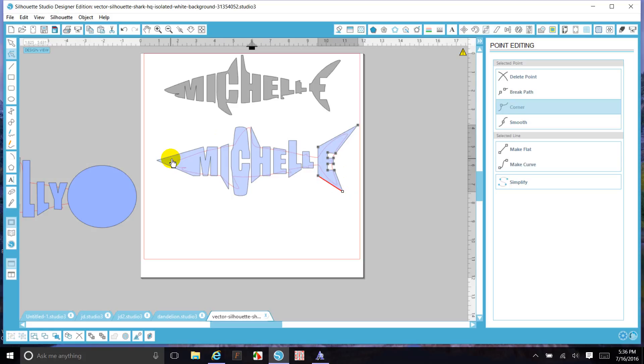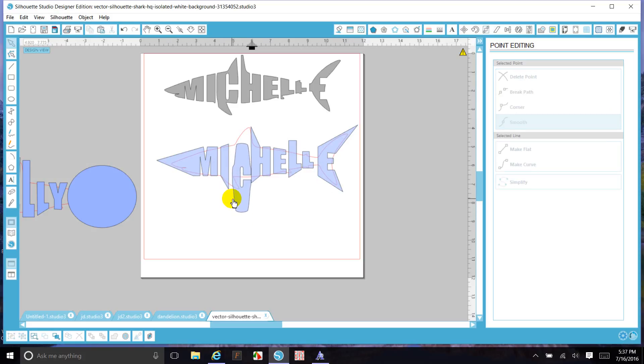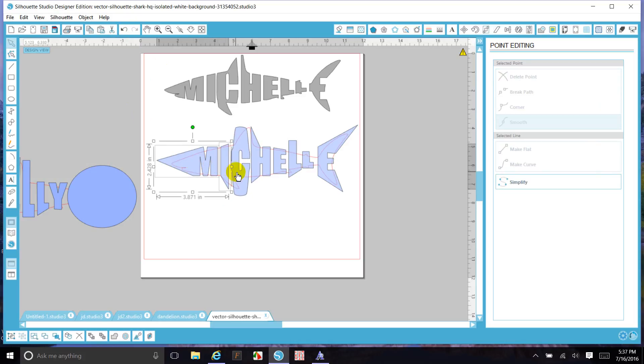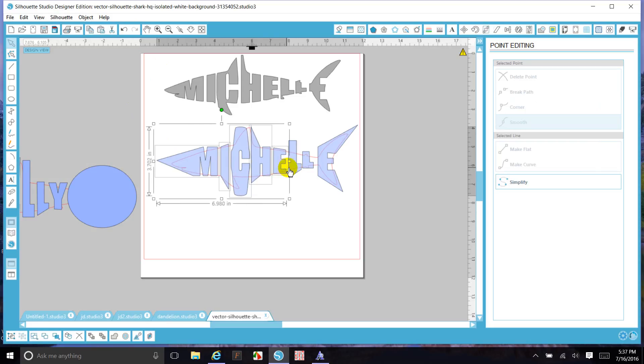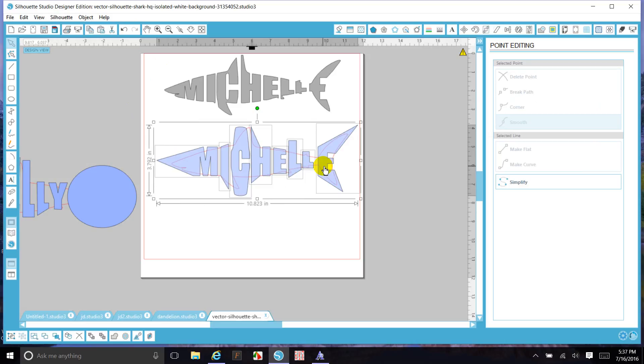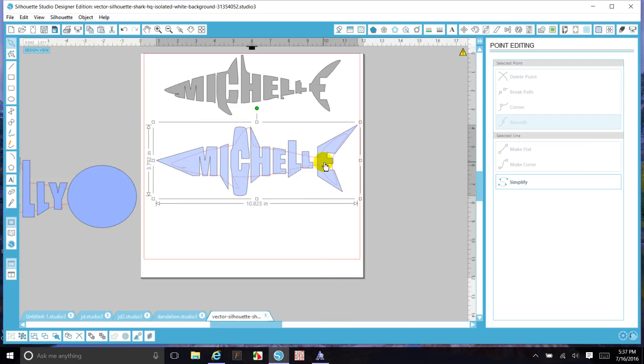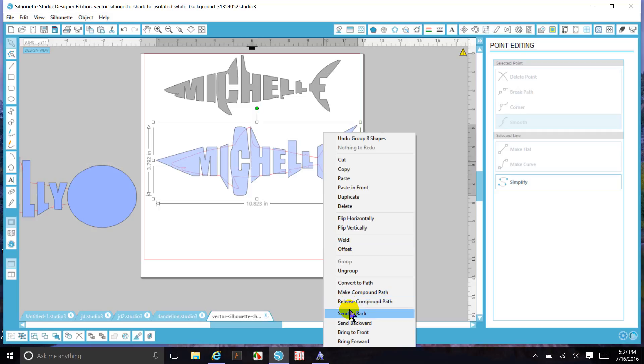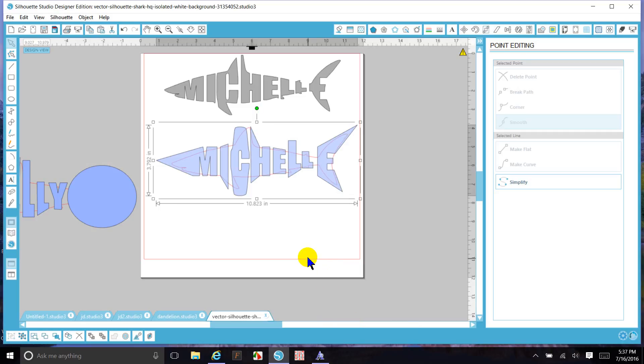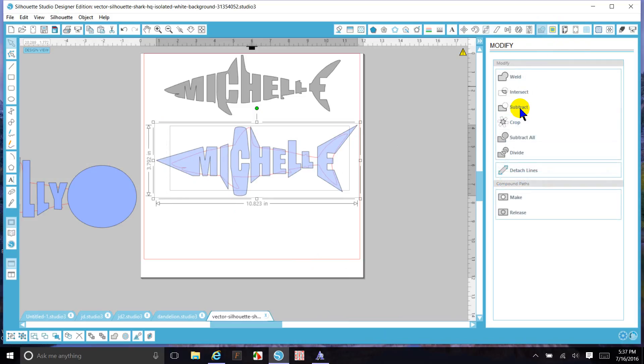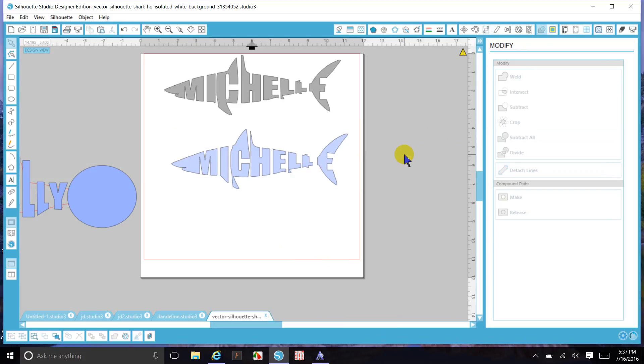Now that I've got it all there, I'm going to move the shark. I'm going to select each one of the letters by holding Shift and continuing to select until I get all the letters. Then I'm going to group them and send them to the back. Then I'm going to select both the shark and the name, go to weld, and crop. And there's my shark name.